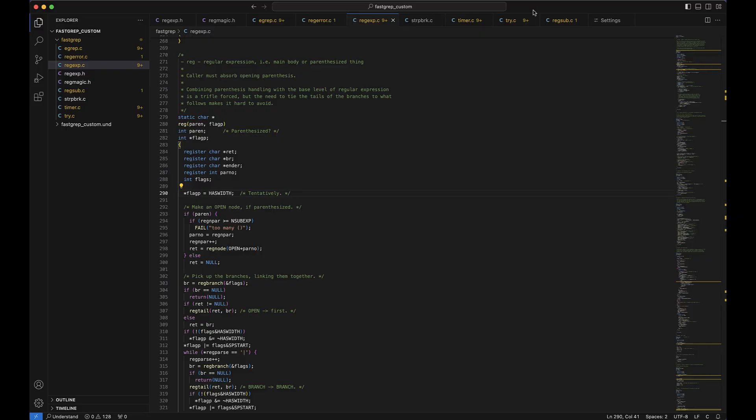Using this plugin you'll be able to see your static analysis results from Understand directly inside Visual Studio Code without having to skip a beat. So here I have the FastGrep sample project open already and it's configured to work with the Understand extension.